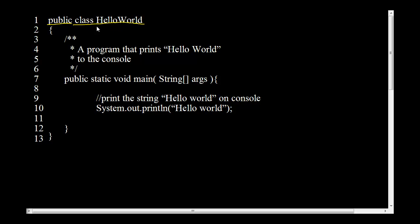In this class, we have named our class HelloWorld, which has a public access modifier.